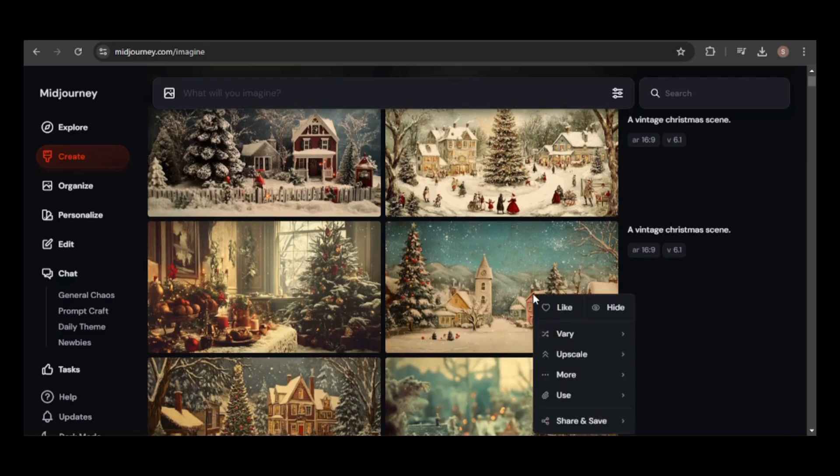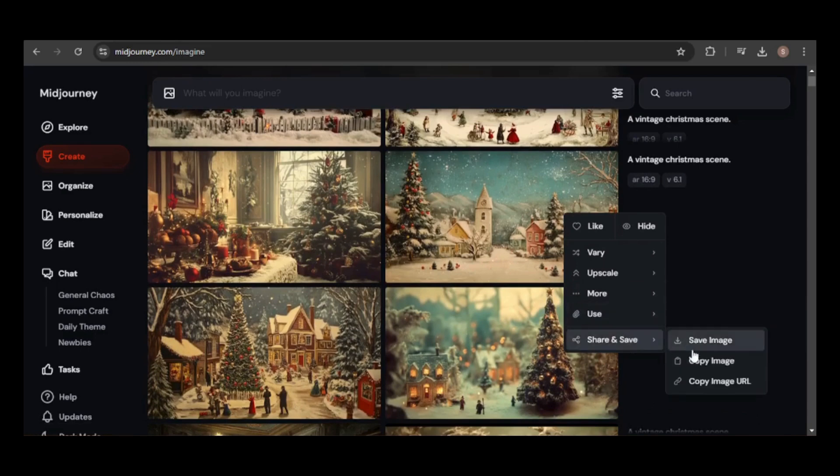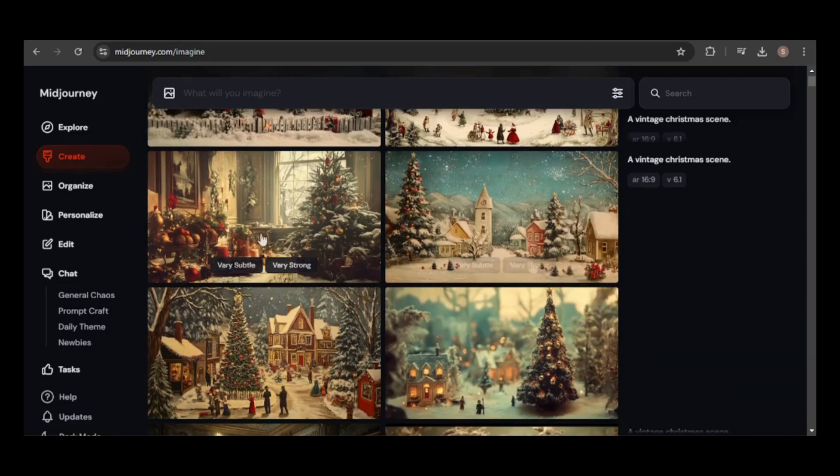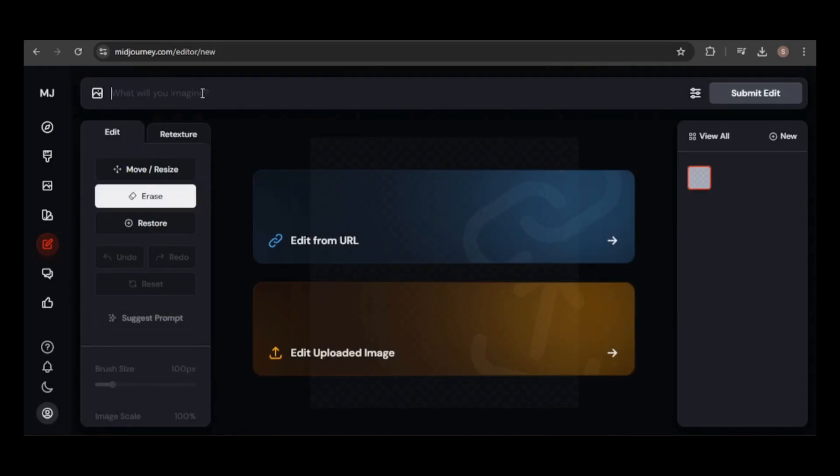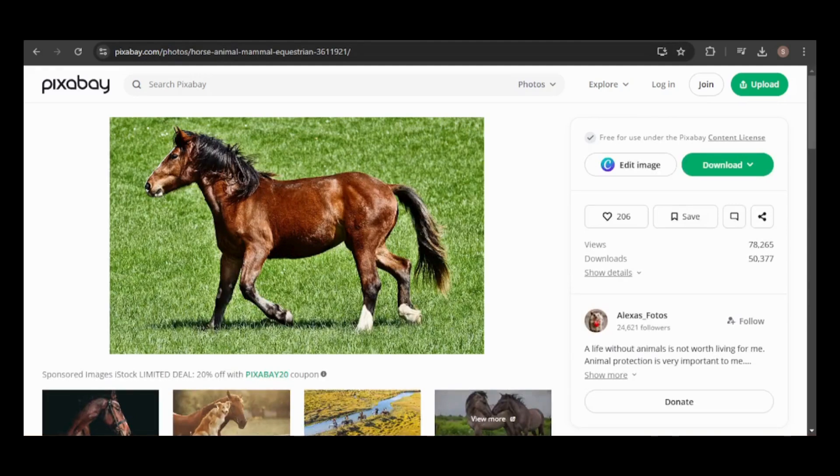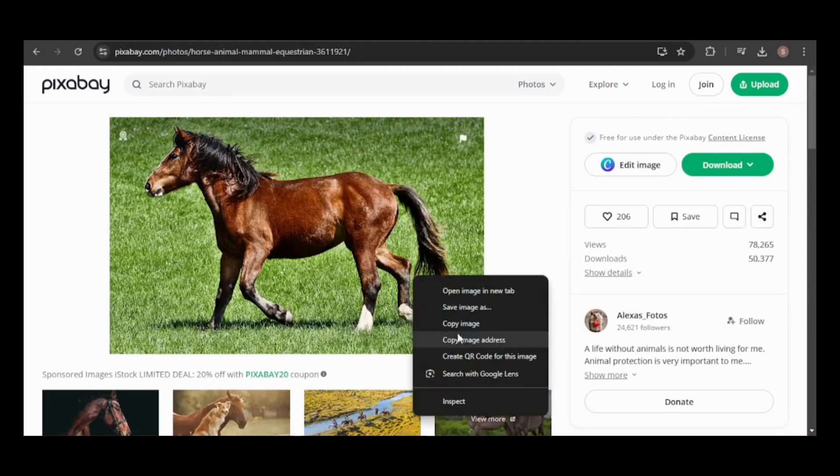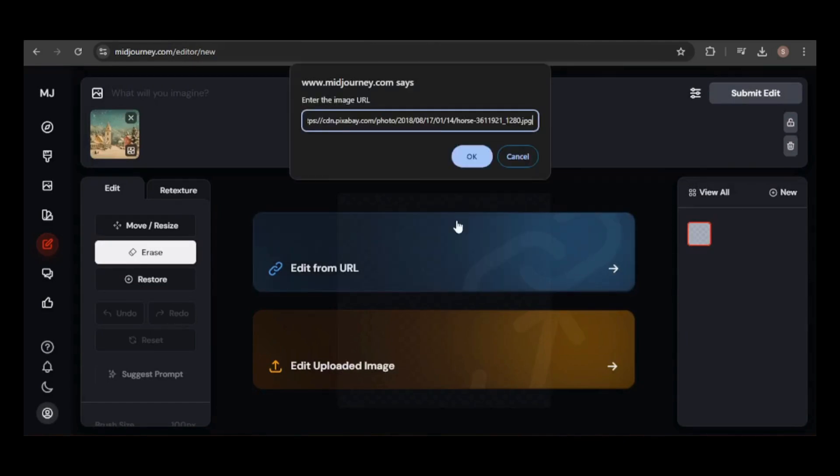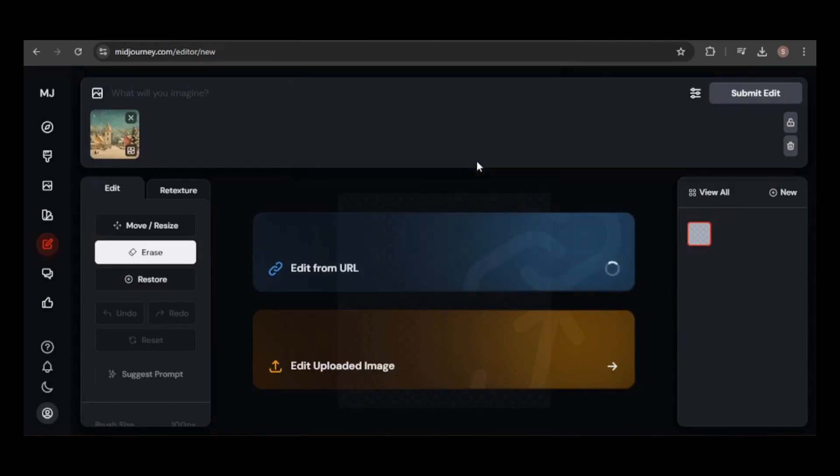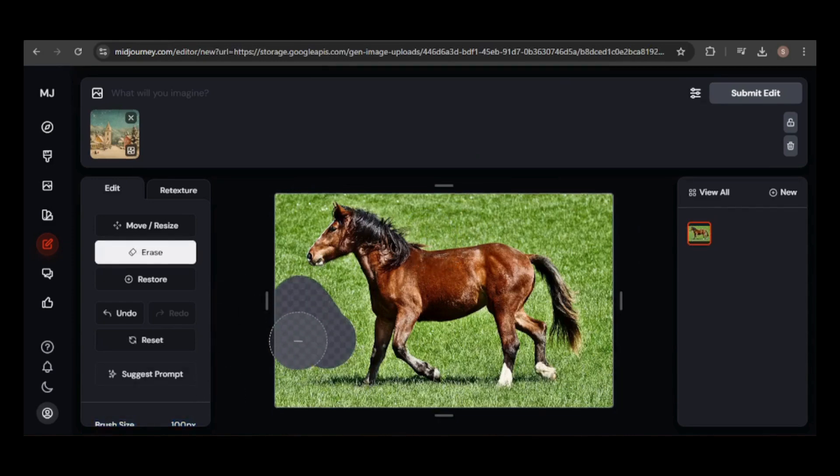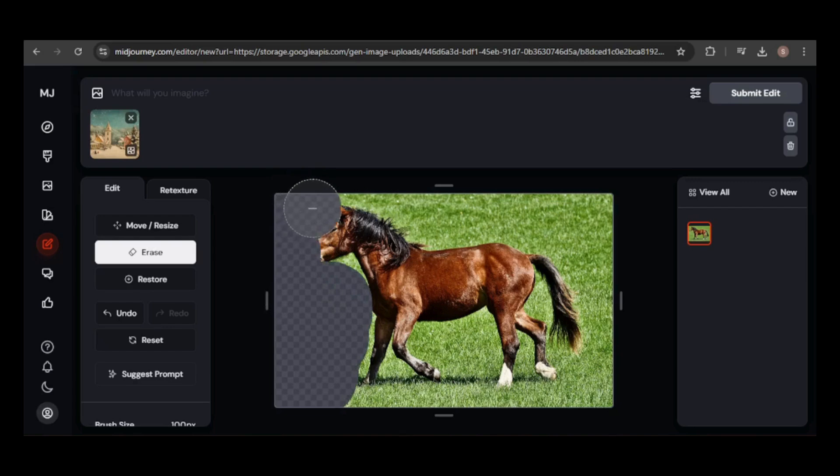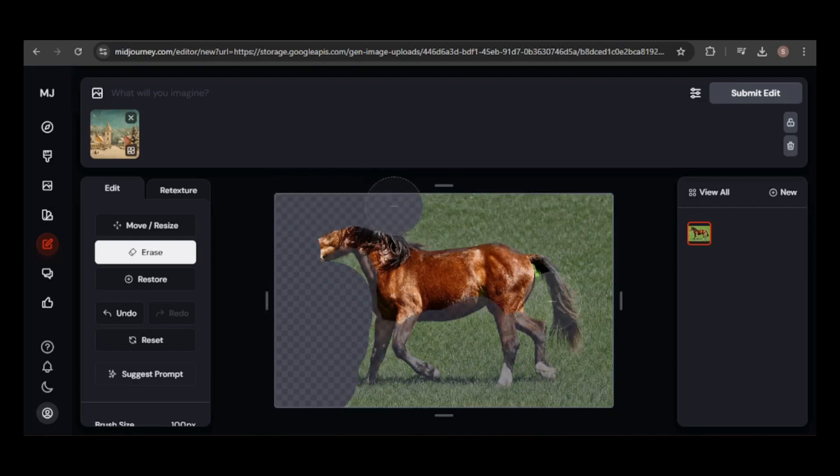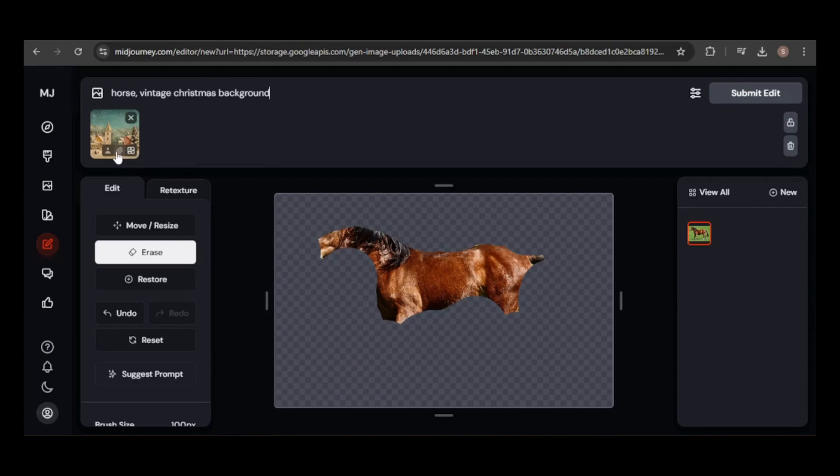To get the image URL, just right-click the image, click Share and Save, then copy the image URL. Head back to the editor, and in the prompt box, type Ctrl-V or Command-V to paste the image. Now, I need to grab the address of the Pixabay image. Click here, then paste into the box. Since I want to replace the entire background, I'll increase the brush size and erase most of the image. Don't worry about removing too much of the horse. MidJourney will automatically fix it.